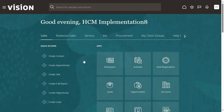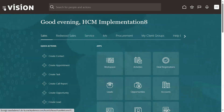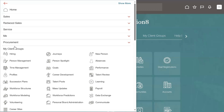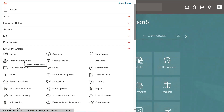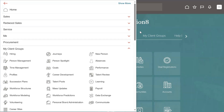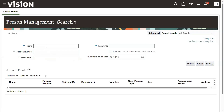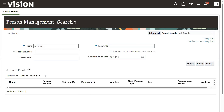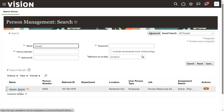One, we can do it from My Client Groups - that means like admin. Navigator > My Client Groups > Person Management. From this page we can do it. But this is admin access, so you can access any employee and perform transfers, global transfers, terminations - every action can be performed.